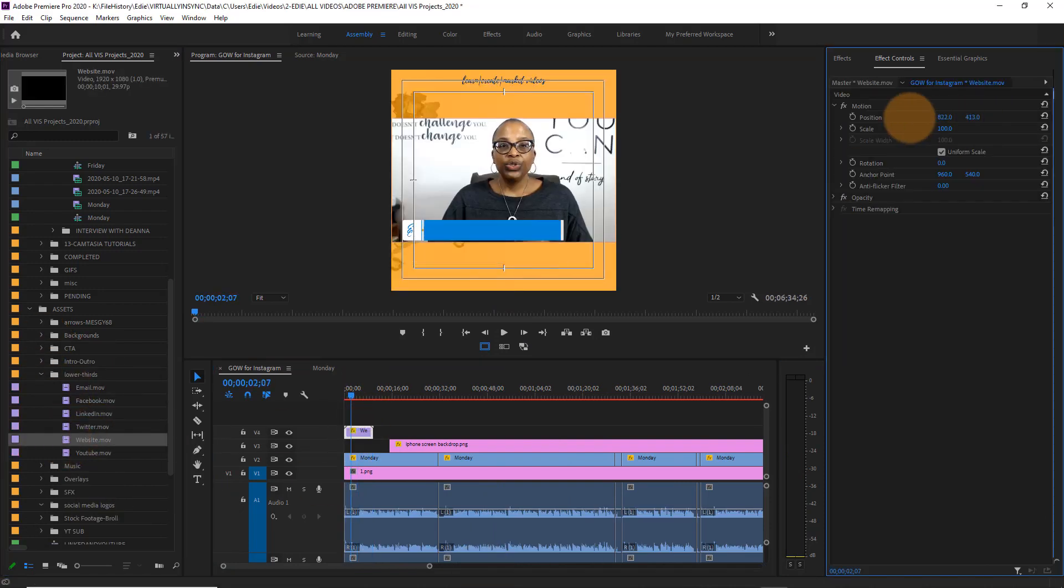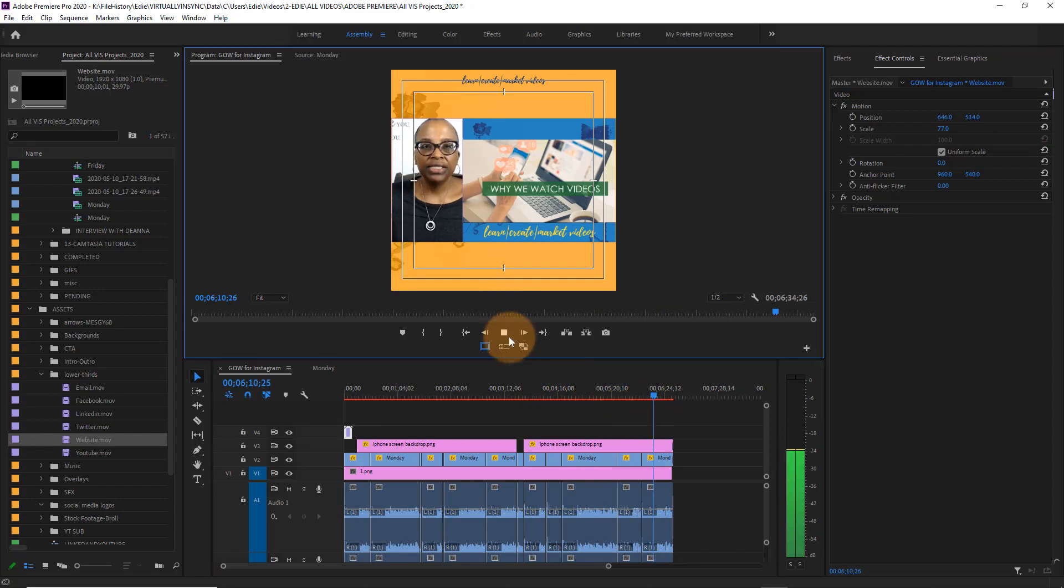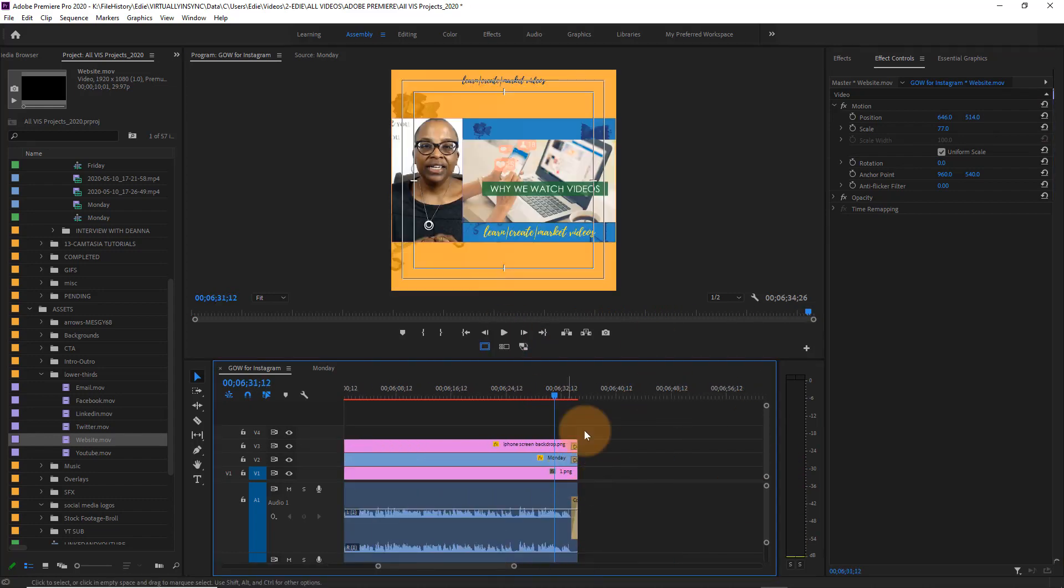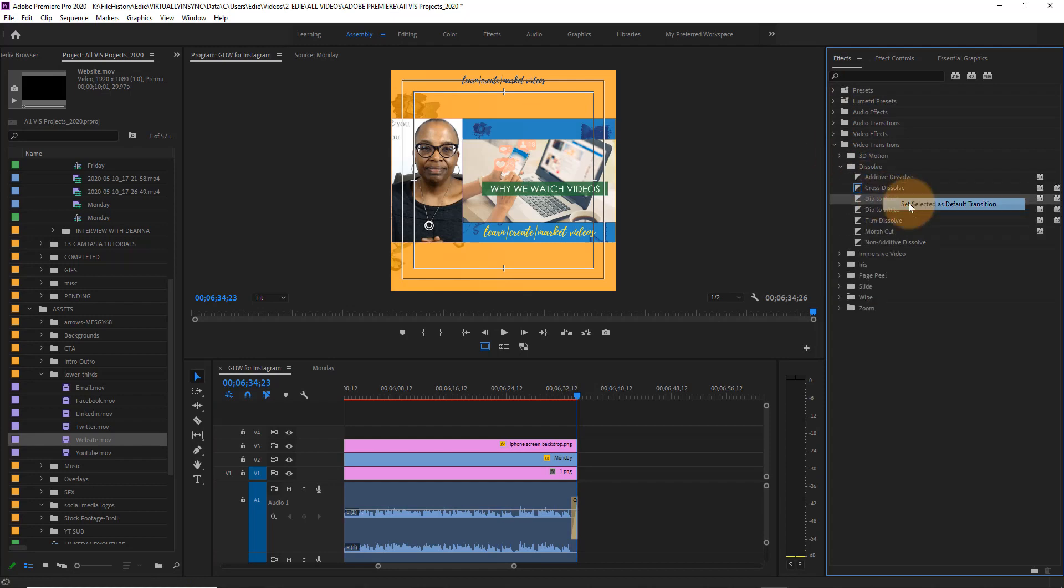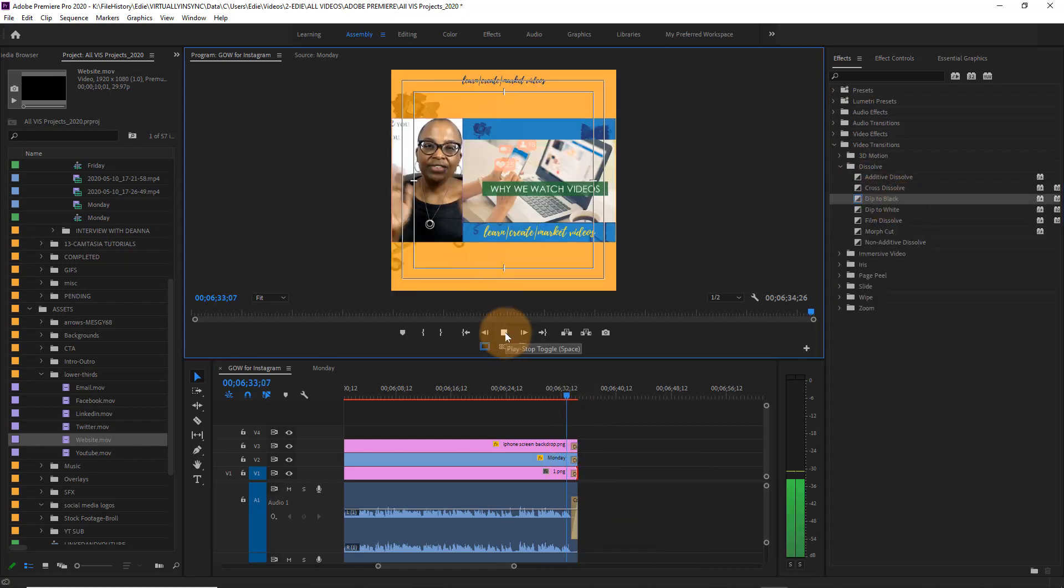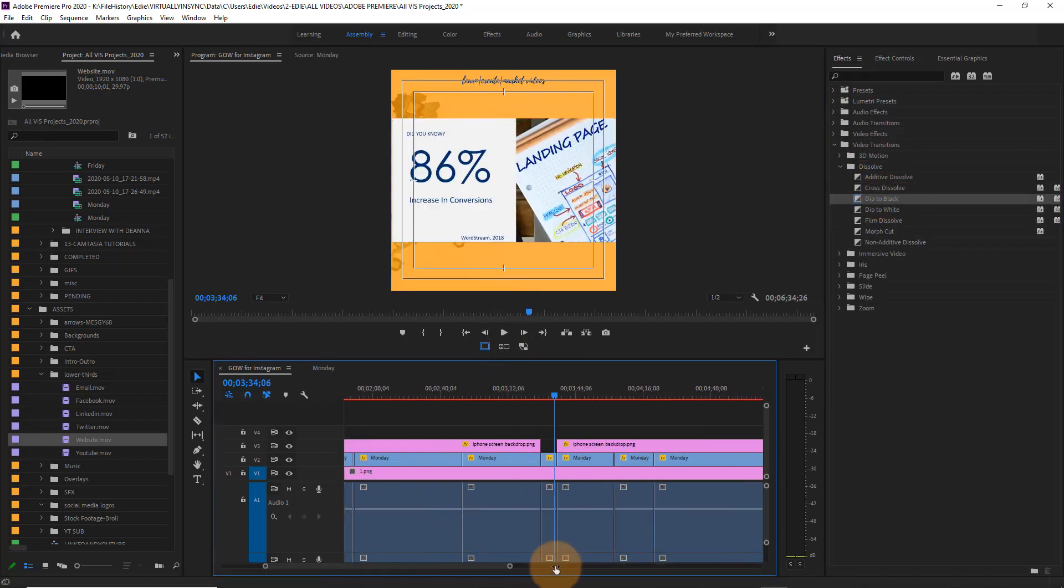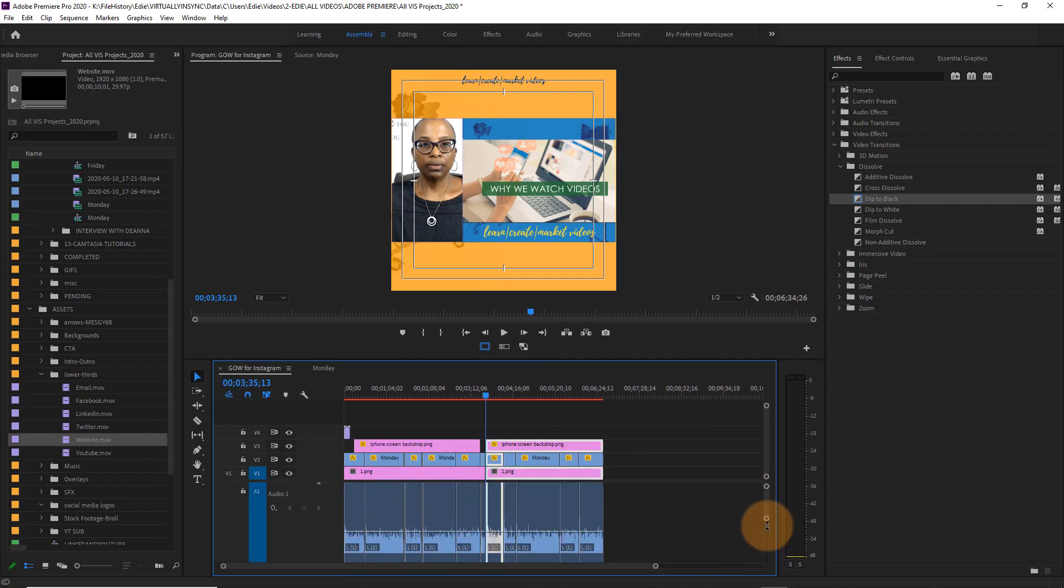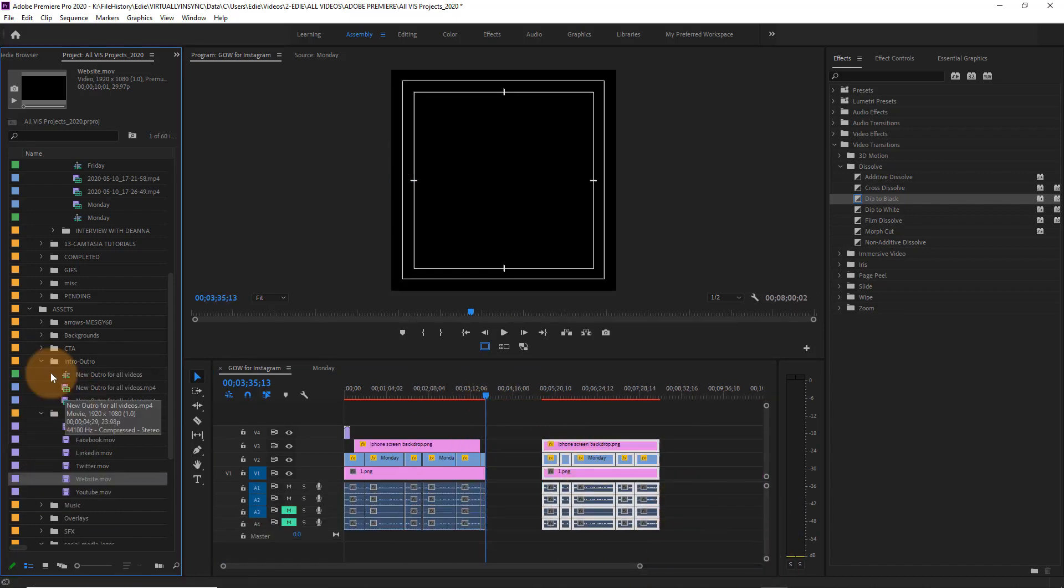So now I'm going to add in whatever additional things that I need. I just did my lower third. I'm cleaning up the end so that it fades out the way that I want, and now I'm going to separate this into two separate videos.